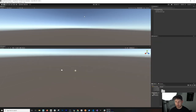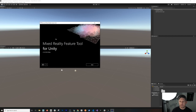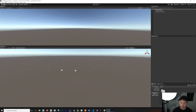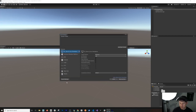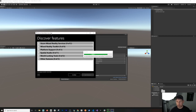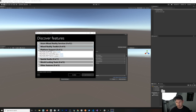Now that we have the project created, we need to incorporate a couple of packages. The first thing to do is go into build settings and make sure that you change the platform to Universal Windows Platform — it's going to do switch platform. While that is going, we can look at what the Microsoft Mixed Reality Feature Tool is giving us. You're going to see that it has platform support, you can also download the Mixed Reality Toolkit from here. The one that we're going to need for this video is going to be the Mixed Reality OpenXR plugin, so I'm going to click on get features.